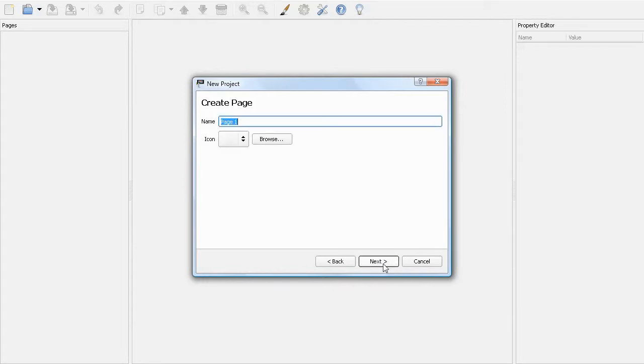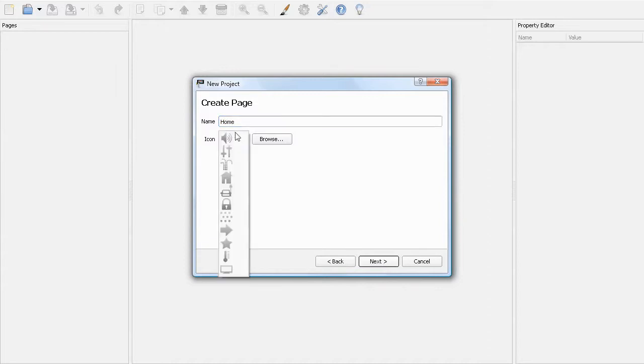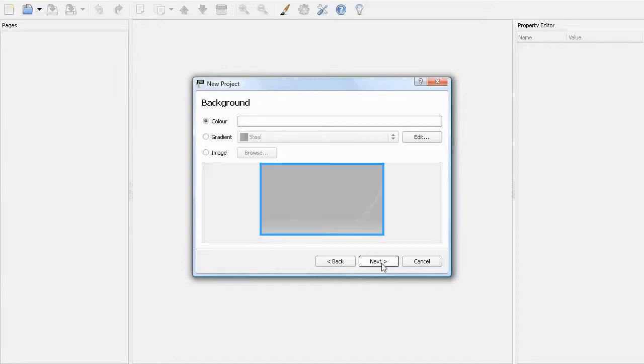You will now create the first page in the project. This page is automatically set as the default startup page on the TPC, but you can change it later. I'm going to call this page home and select the house icon. I'm going to select the default image as the background.